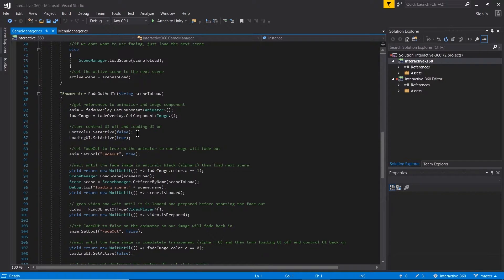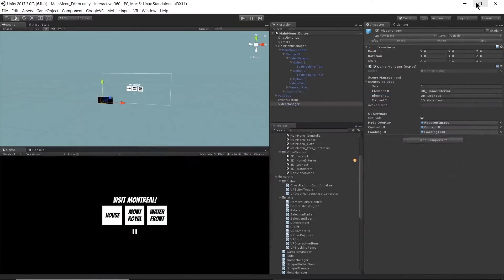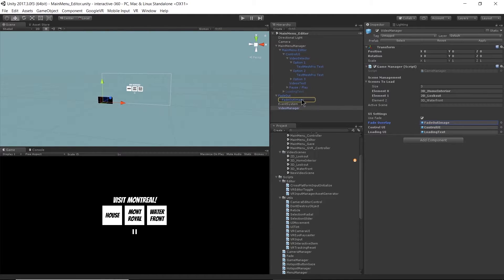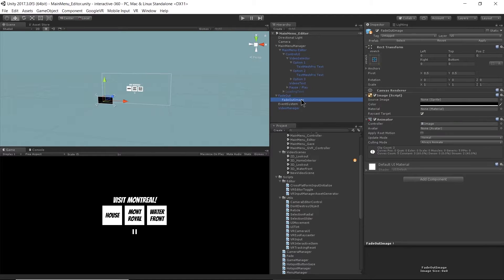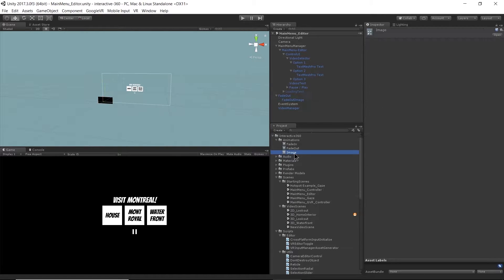We're going to turn the control UI off and turn the loading UI on. Going back to see what those are — I have my fade-out image right here. We're getting a reference to it and also getting a reference to the animation on top of it.